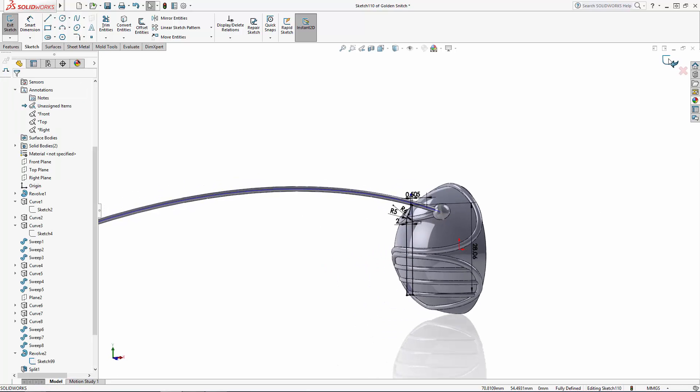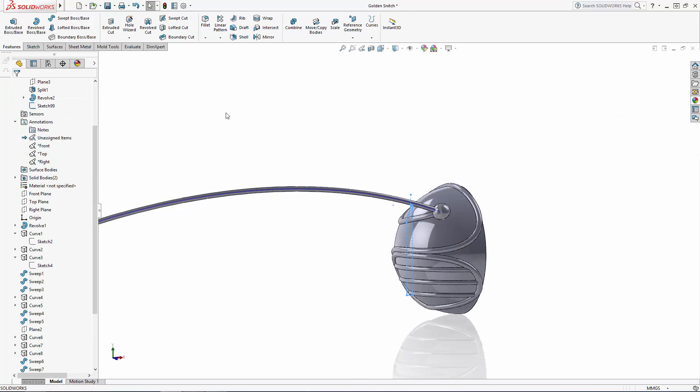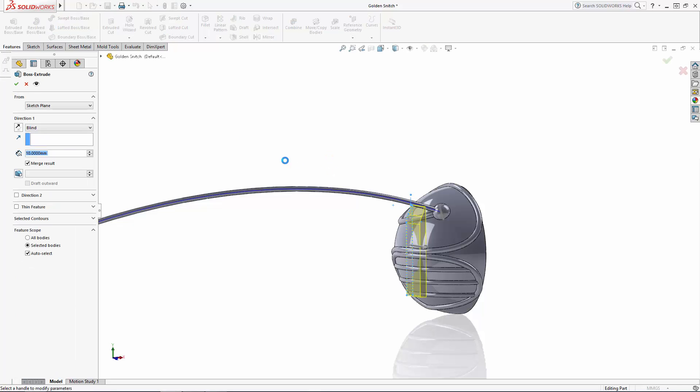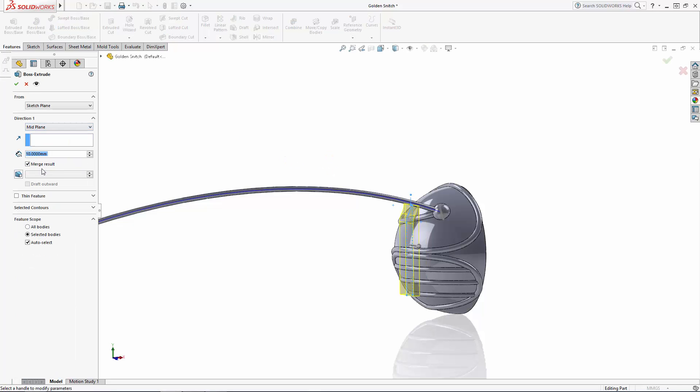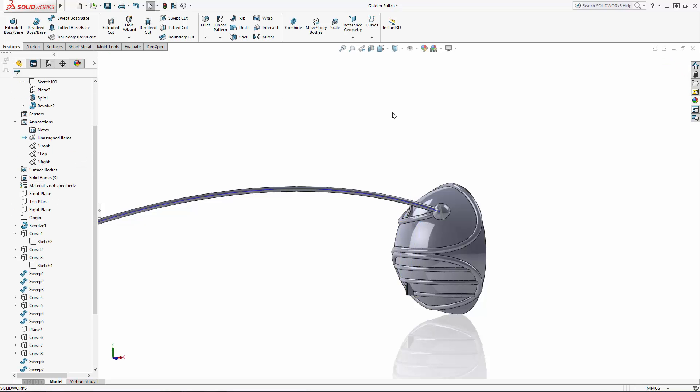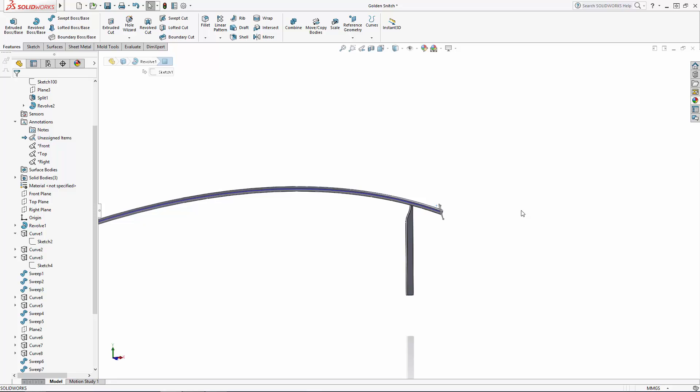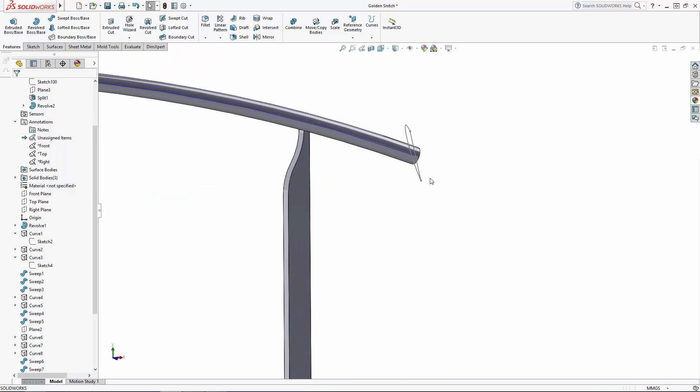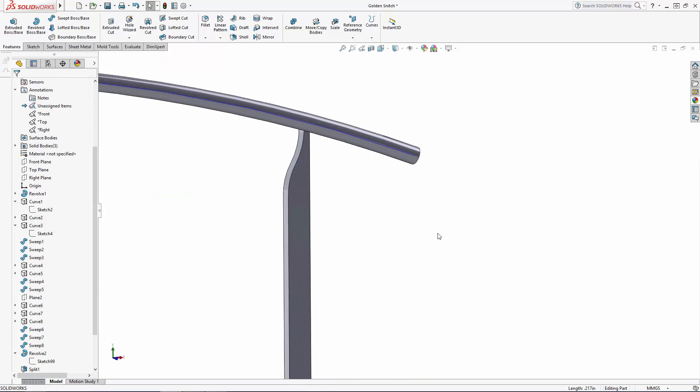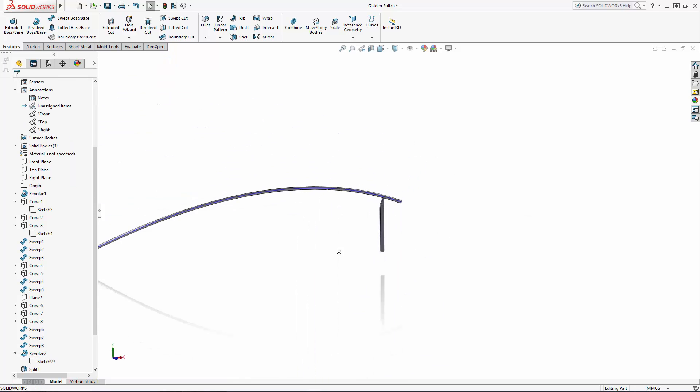Once happy with the shape, exit the sketch and navigate to the extruded boss tool where we will extrude the shape 1mm on the midplane. Let's hide the main body for now and add a small 0.2mm fillet to all of the feather's edges to soften it up a bit.